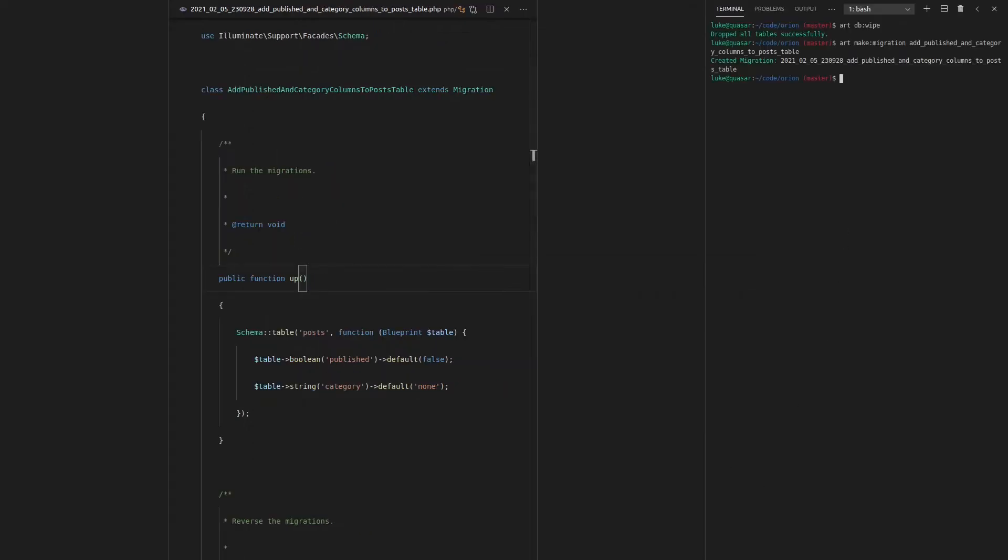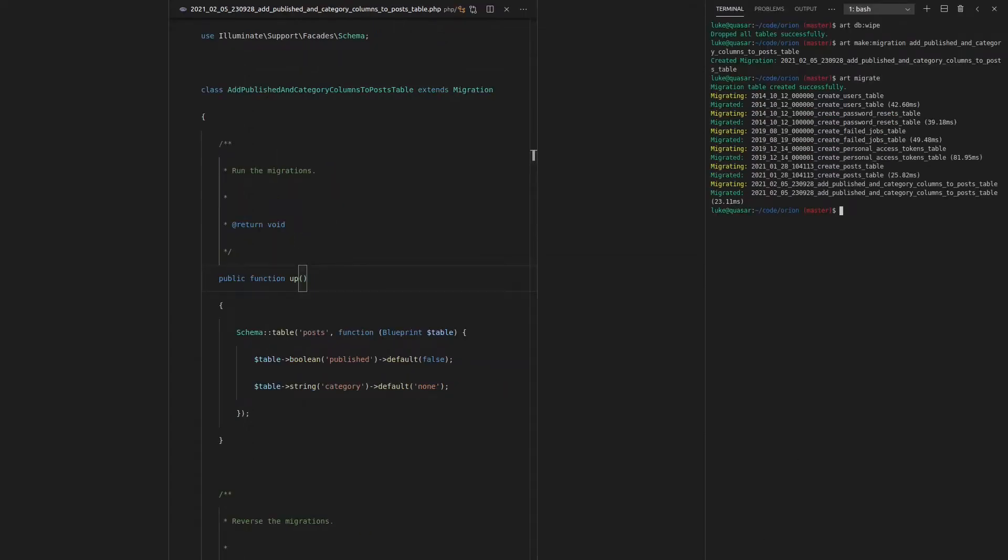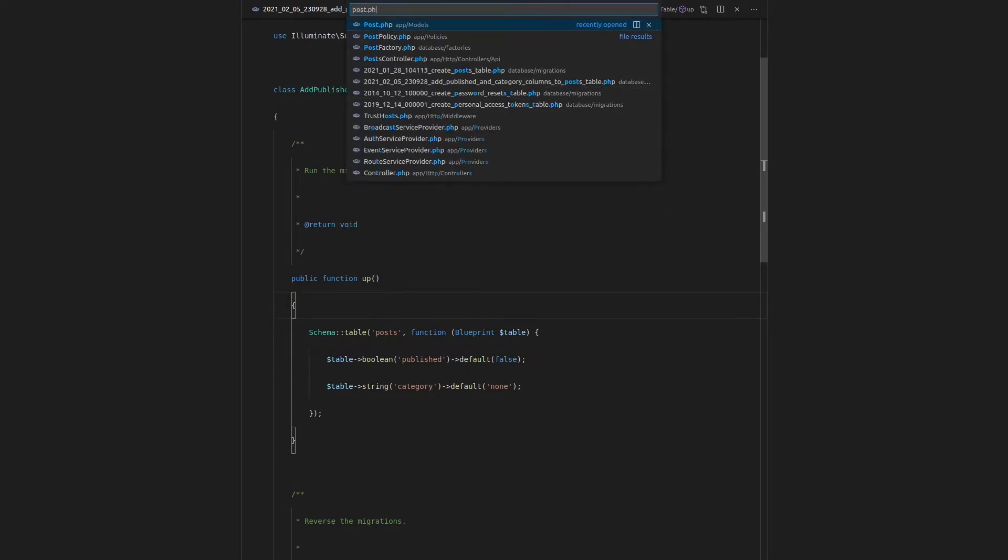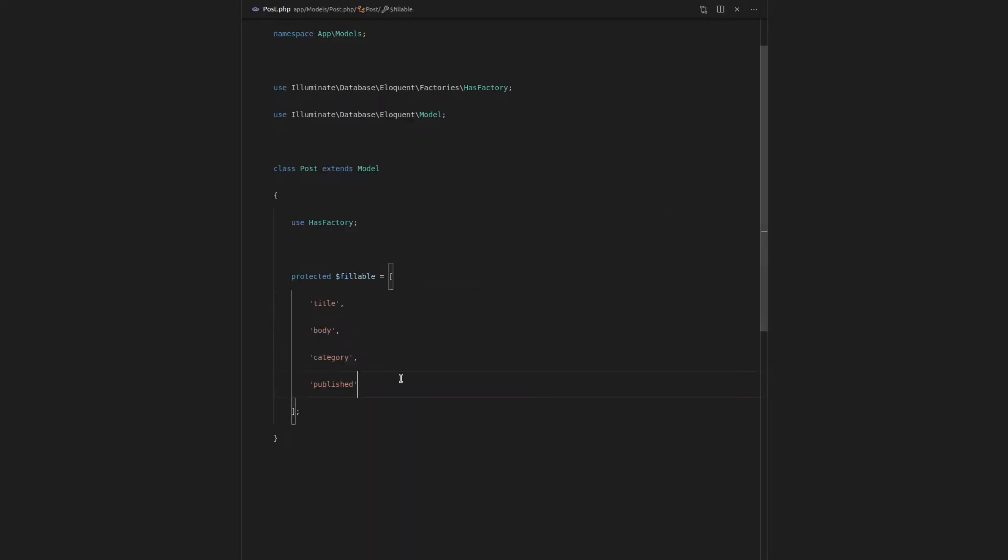Open up our terminal, art migrate to run all of that through. Looks like it's working. And I'm pretty sure we just added that to post at the start of the video. Yeah, so they're mass assignable, which is good.